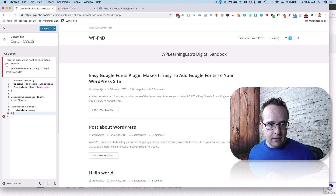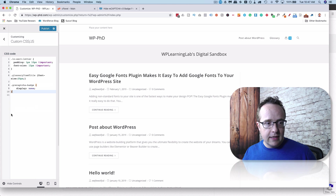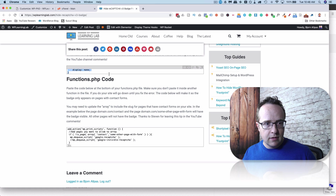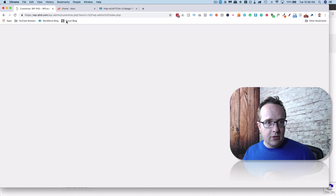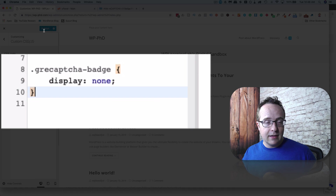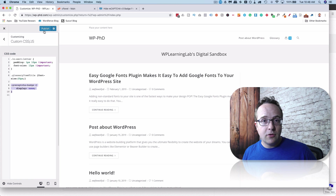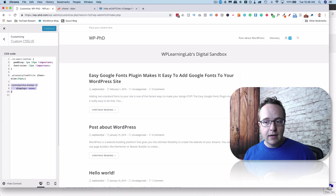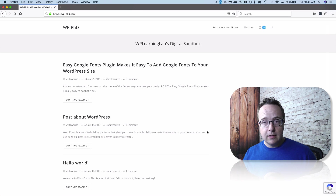Make sure your code ends in a curly bracket and there is no extra dot at the end. Make sure your code looks like this, then click Publish. And now if we head out, it disappeared on this page already in the Customizer. If you come out to our website in a different browser, we still have the badge until we refresh — and that badge will disappear. It's gone.